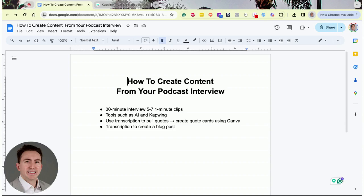I might take those 10 clips and create five for LinkedIn and five for YouTube, or maybe I have 10 total clips and I format them so I have 10 for LinkedIn and 10 for YouTube Shorts, Instagram Reels, or TikTok — wherever I want to put out that content. By doing these podcast interviews, it allows you to do that.